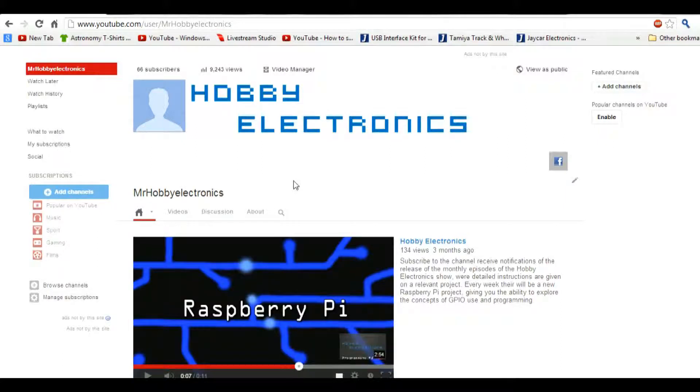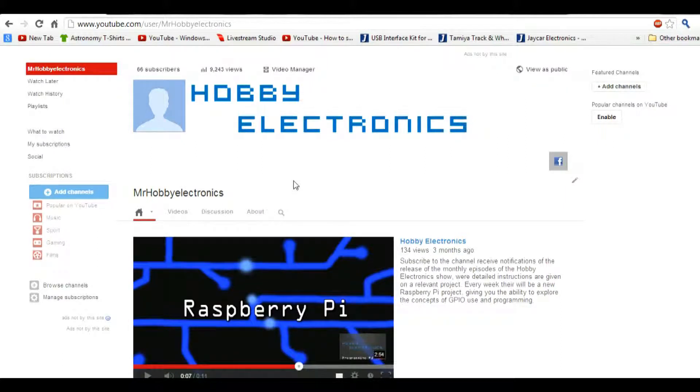Hi it's Nick from Hobby Electronics and in this video I'll be showing you how to install an Apache 2 web server onto your Raspberry Pi.